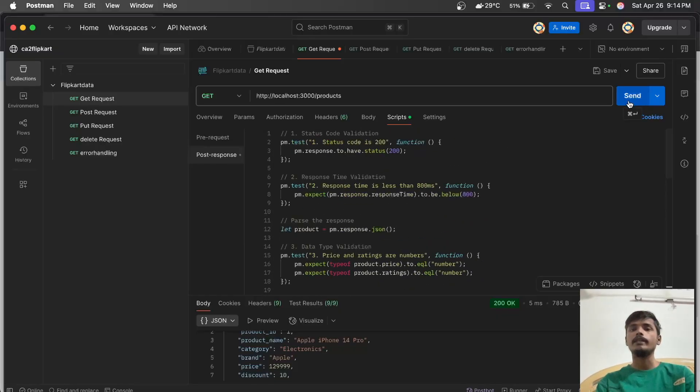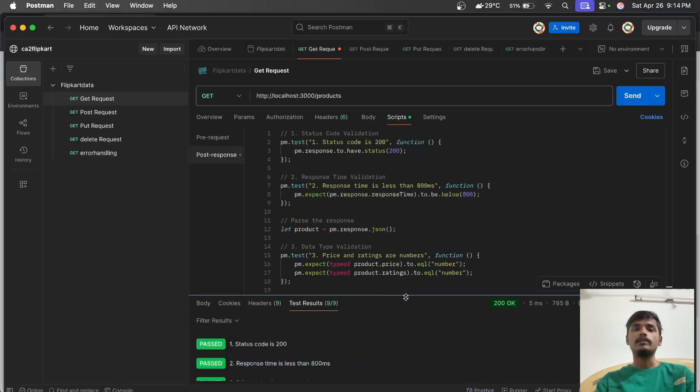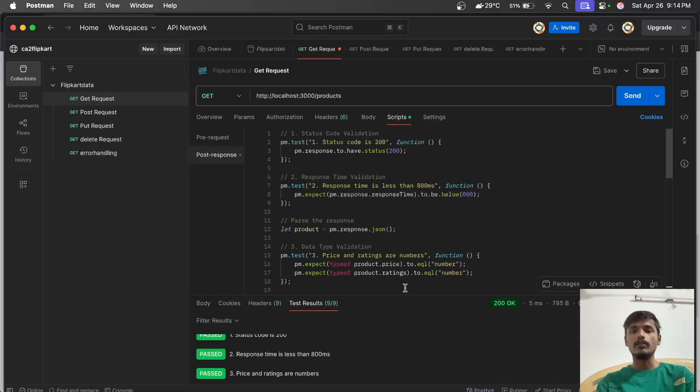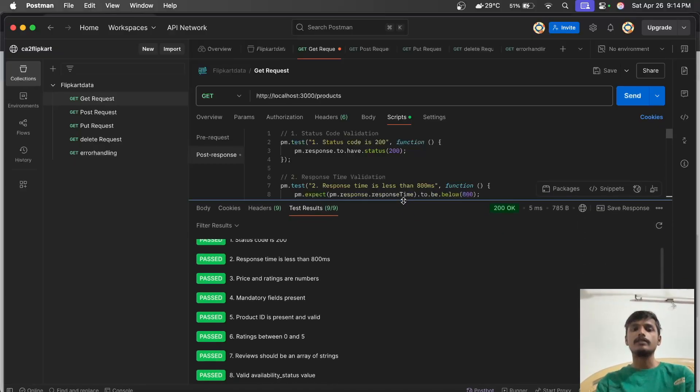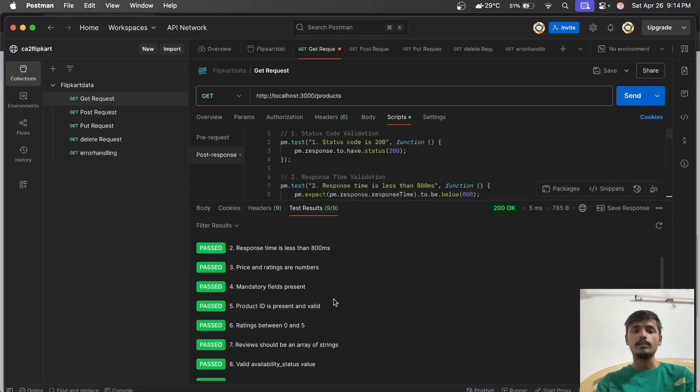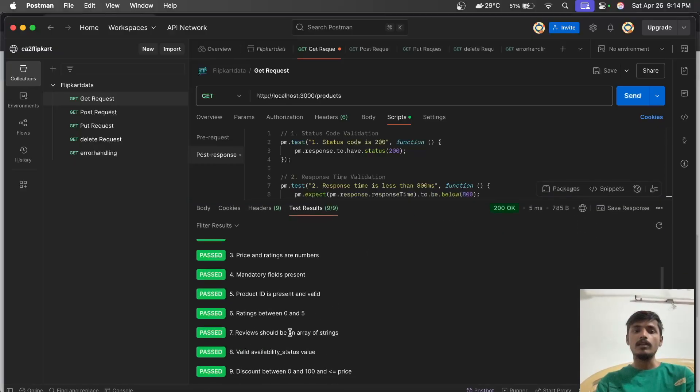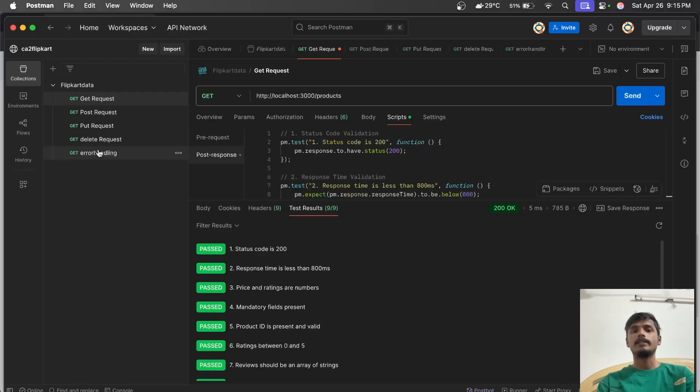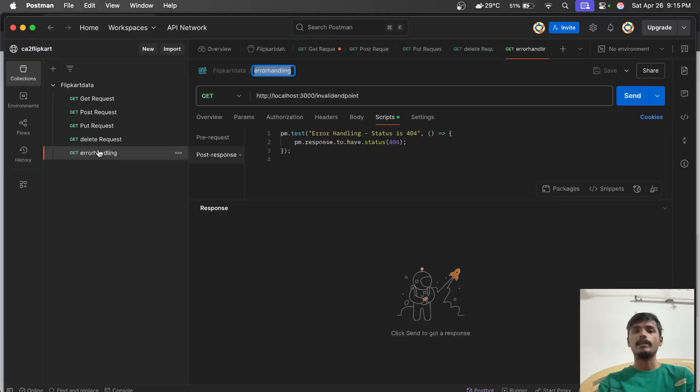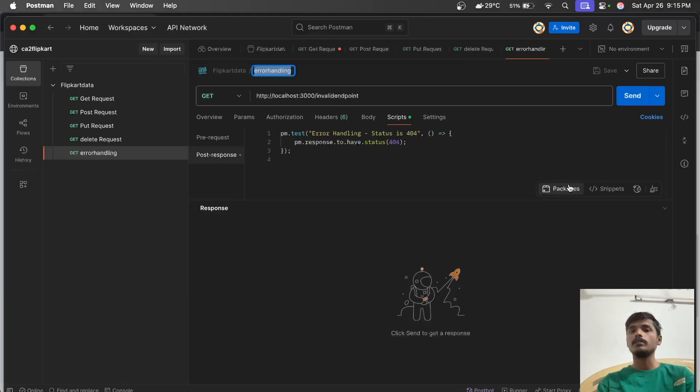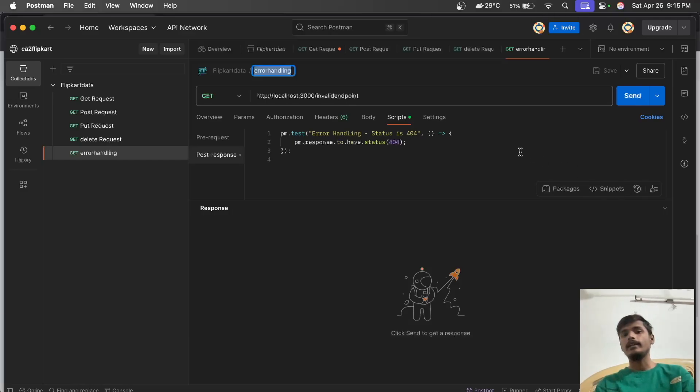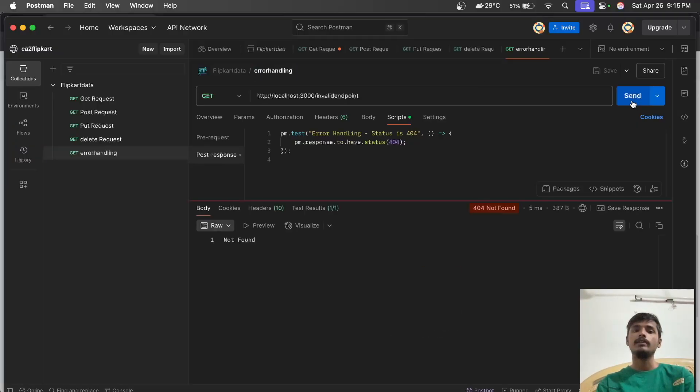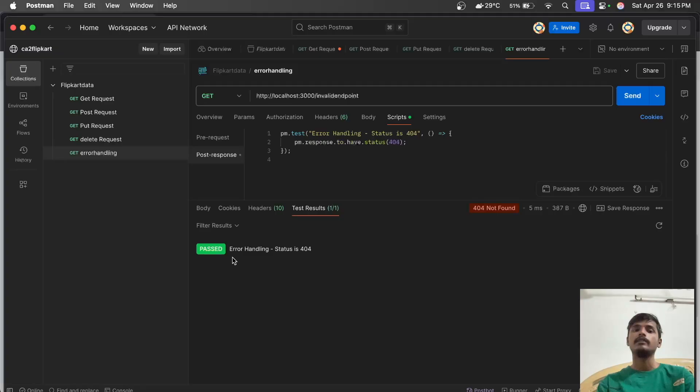Hit send and check the results. All test results have passed. The last tenth test script checks error handling. I've written an error handling test script using Postbot. We need to create an invalid link by entering random input in the GET request. When we send it, it's not found and generates the error handling for 404 not found, and it passes.